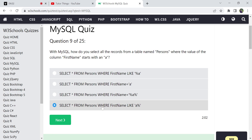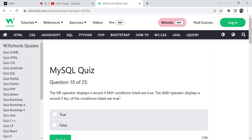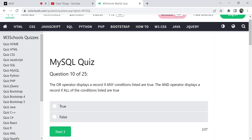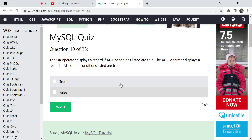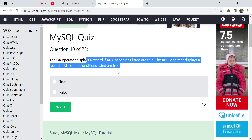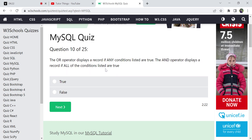For the OR operator, if any one condition is true then the total result is true. For the AND operator, all conditions must be true for the total result to be true. The condition statement they are giving is absolutely true, so the answer is True.